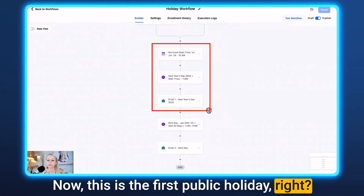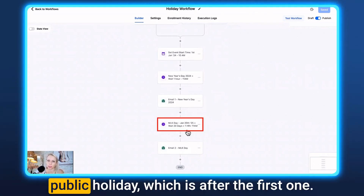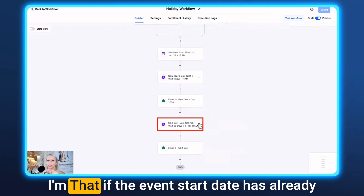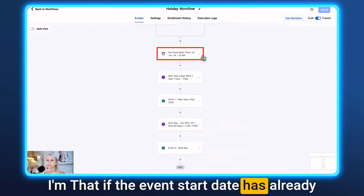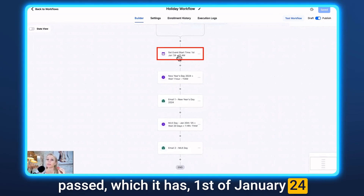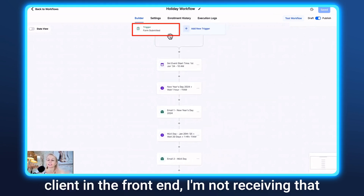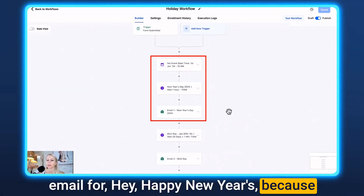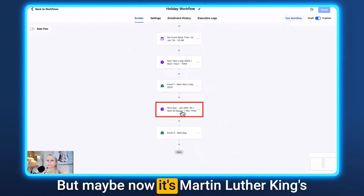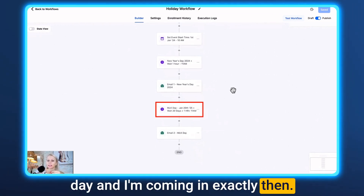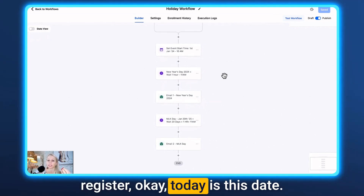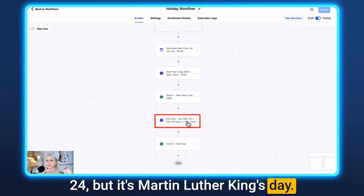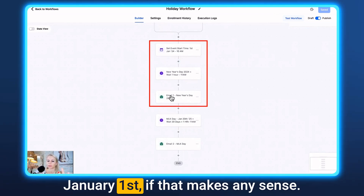That covers the first public holiday. For demonstration, I've added a second public holiday after the first. Since January 1st 2024 has already passed, if I come in as a client now, I won't receive that New Year's email — because it's not New Year's anymore. Maybe now it's Martin Luther King Day. The workflow will automatically register today's date and skip January 1st, jumping to the correct holiday.